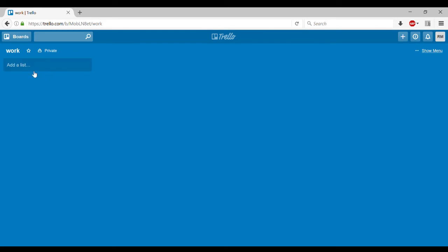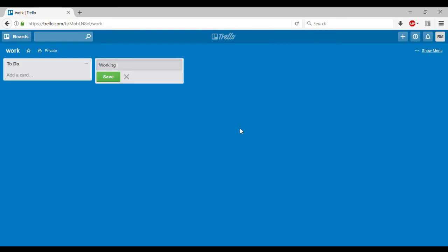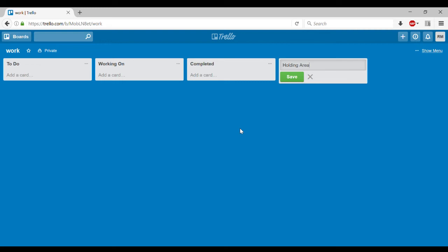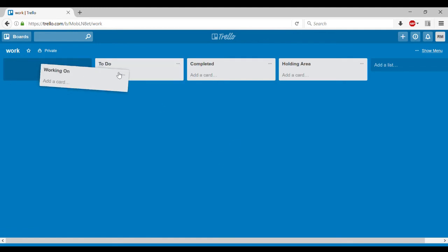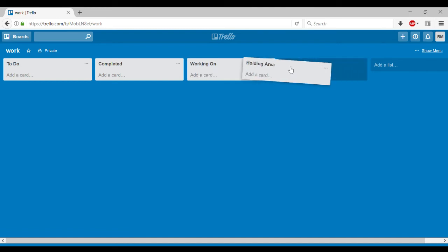So this whole blue area is our board and on it we're going to place lists and cards. So first thing is we're going to make a list. So we're just going to call this one to do. The next one is working on and then completed and then we're going to call holding area. Now, so I just made four lists and what's nice about these is you can move them around however you'd like.